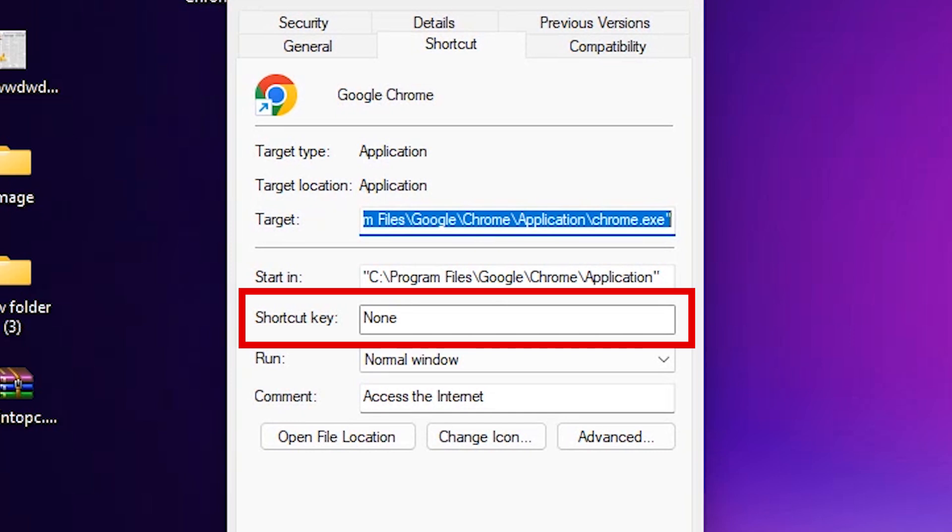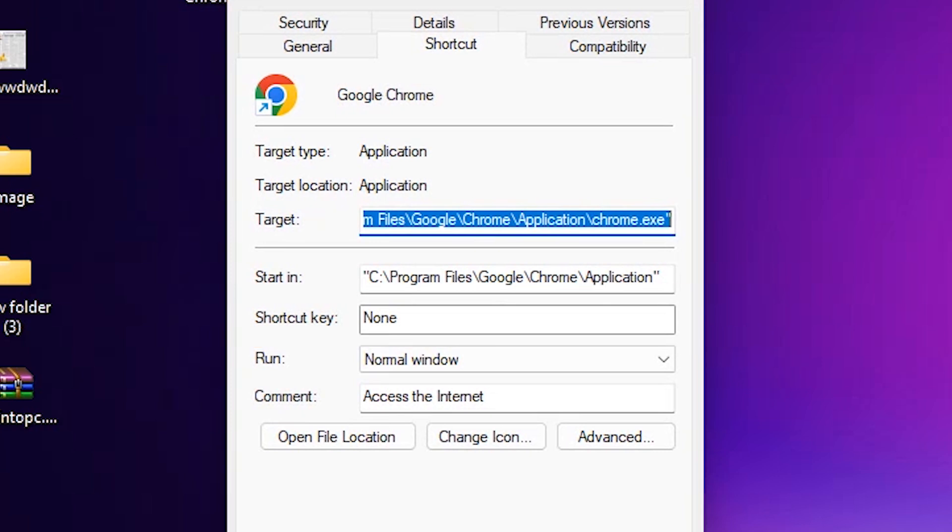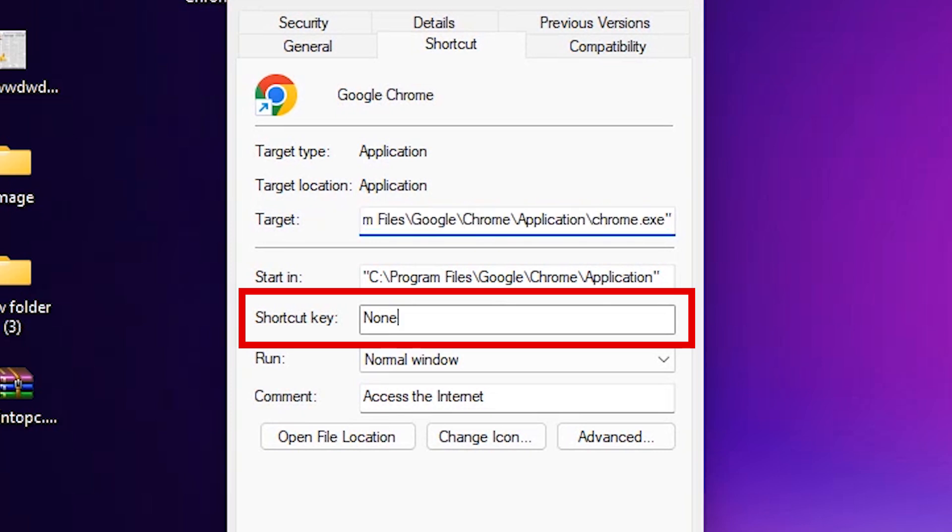Just click at here and press any shortcut key that you want. I want to use Ctrl+Shift+A. You can use Ctrl+Shift+A, D, E, or any key that you want.